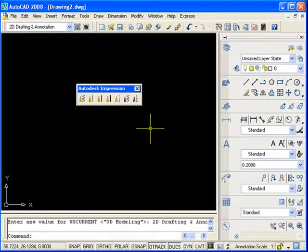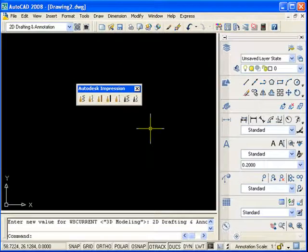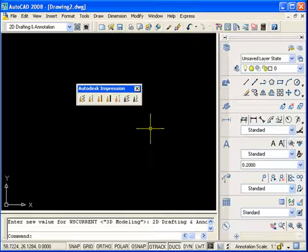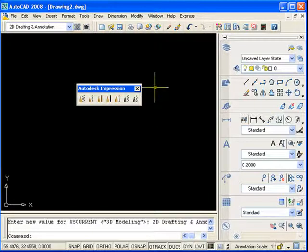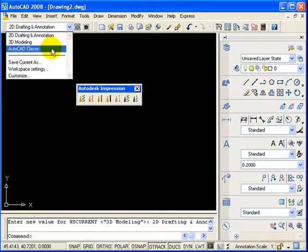Now, when you first start up AutoCAD out of the box, it's going to look something like this. What I'm going to do is have you change the screen slightly just to make it a little bit easier as a new AutoCAD user to access some of the commands. I'm going to have you change the workspace to an AutoCAD Classic workspace.